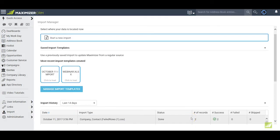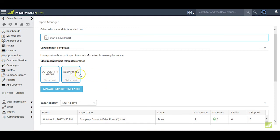The next time that I want to do an import, if I'm working with the same kind of data set as I just did, I can use one of my most recent templates, or click on Manage Import Templates to make a selection from any of the earlier templates that I might have created.